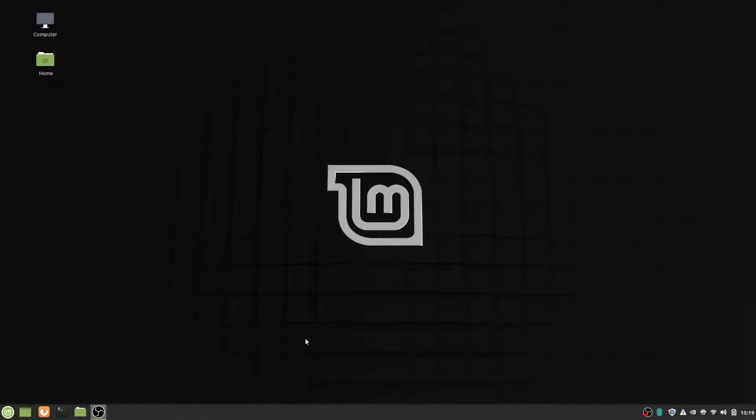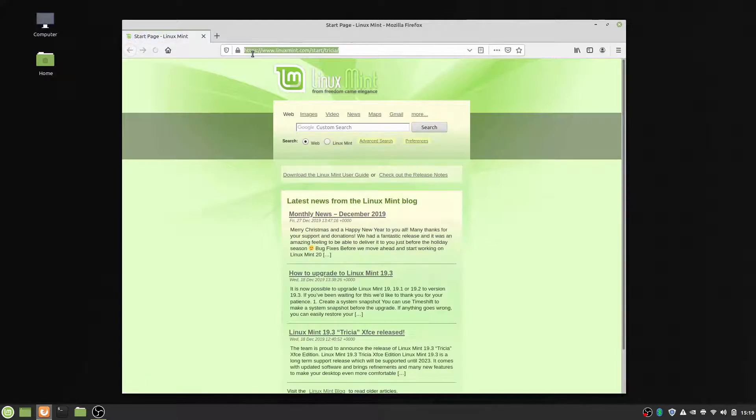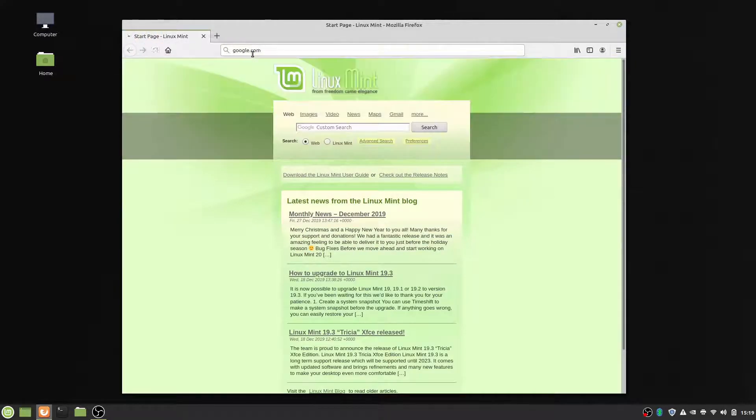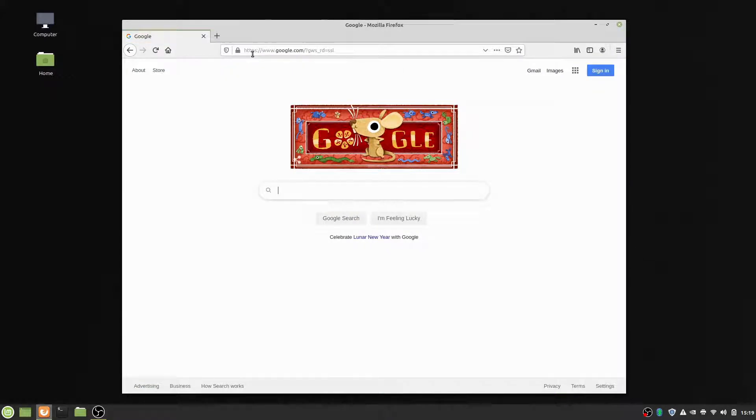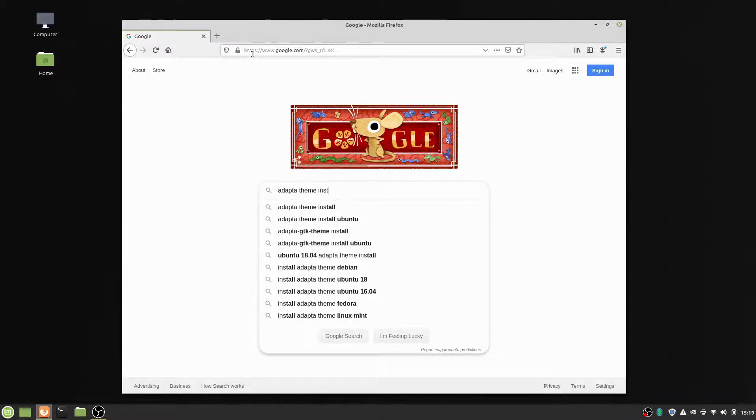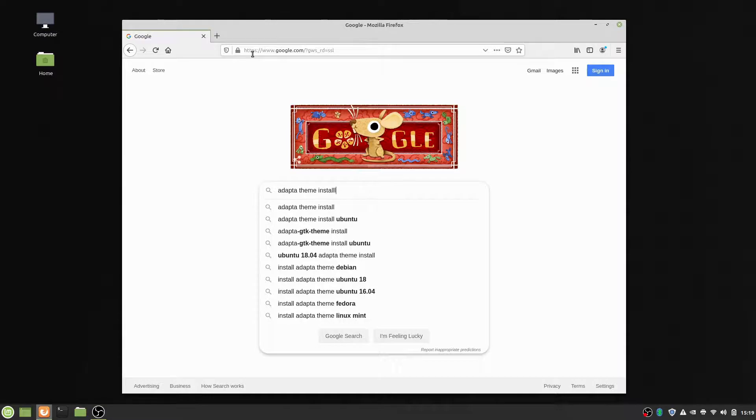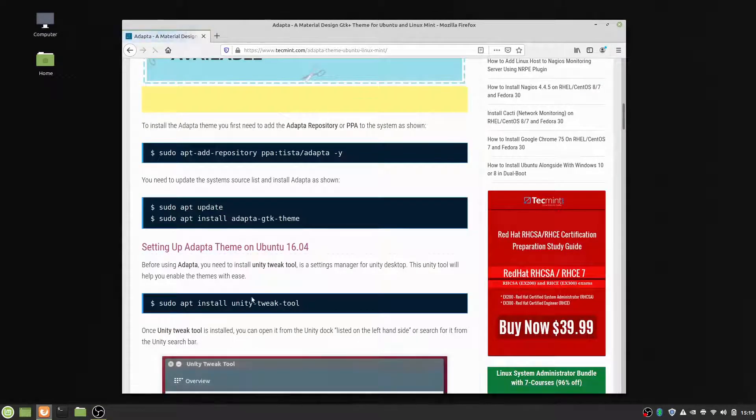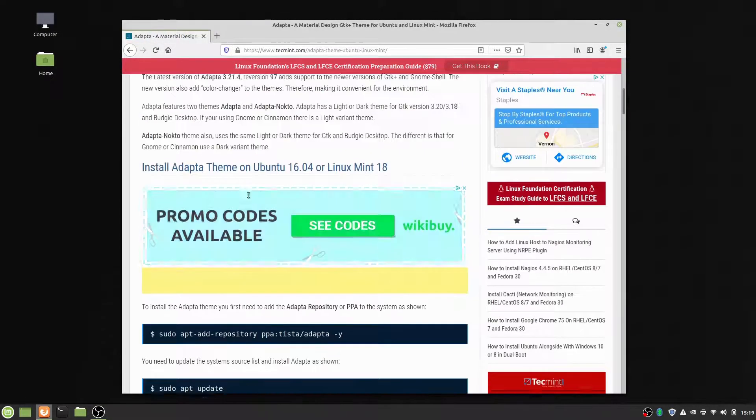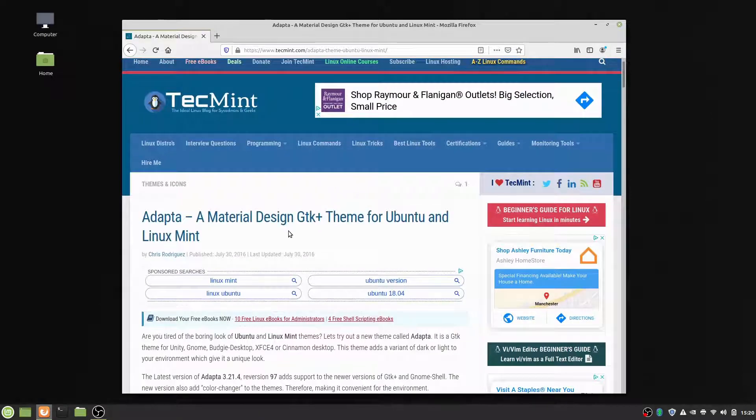So what we're going to do is we're going to be installing a theme as well as an icon theme. Now, if you want, you can go to your browser. You can look up how to install whatever theme you're looking for. Like, for example, if you want the very common one called Adapta Theme Install. And you can just look up how to install it for whatever operating system you're using.